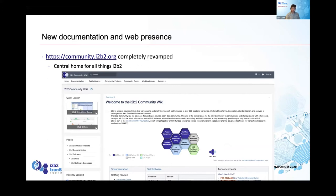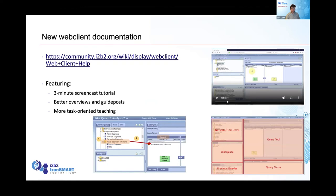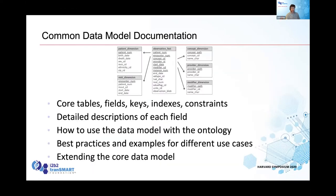We're working to improve i2b2 documentation — there's so much developed over 10 years that needs to be packaged more clearly. About a year ago the community wiki was completely revamped and is now the home for everything i2b2, including core software and documentation. We have new web client documentation including screencasts, overviews, and goal-oriented teaching. Additionally, funded by the Dell grant, we're developing new documentation of the i2b2 common data model based on the 1.7.12 schema.